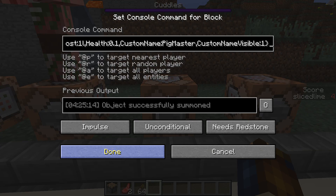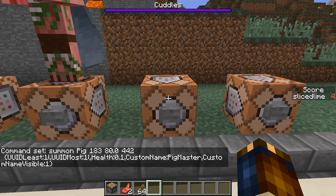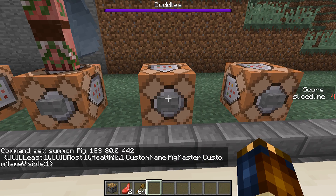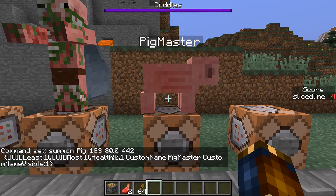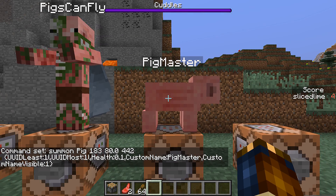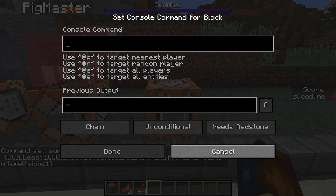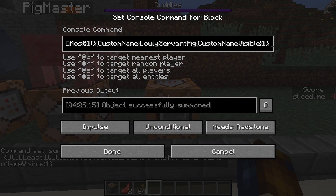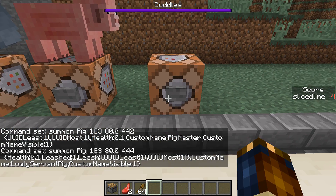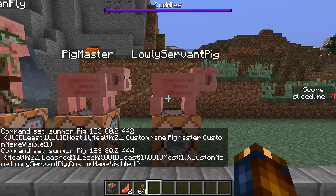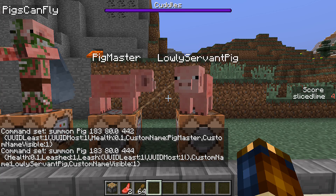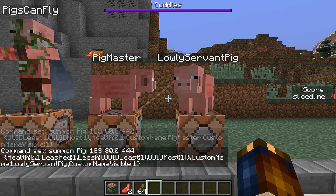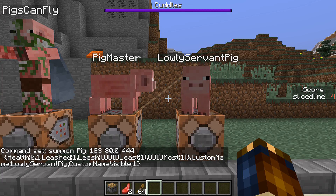Leads, if summoned using commands, didn't properly render — they do now in this version. So if you had any contraption with leads, that is now fixed.